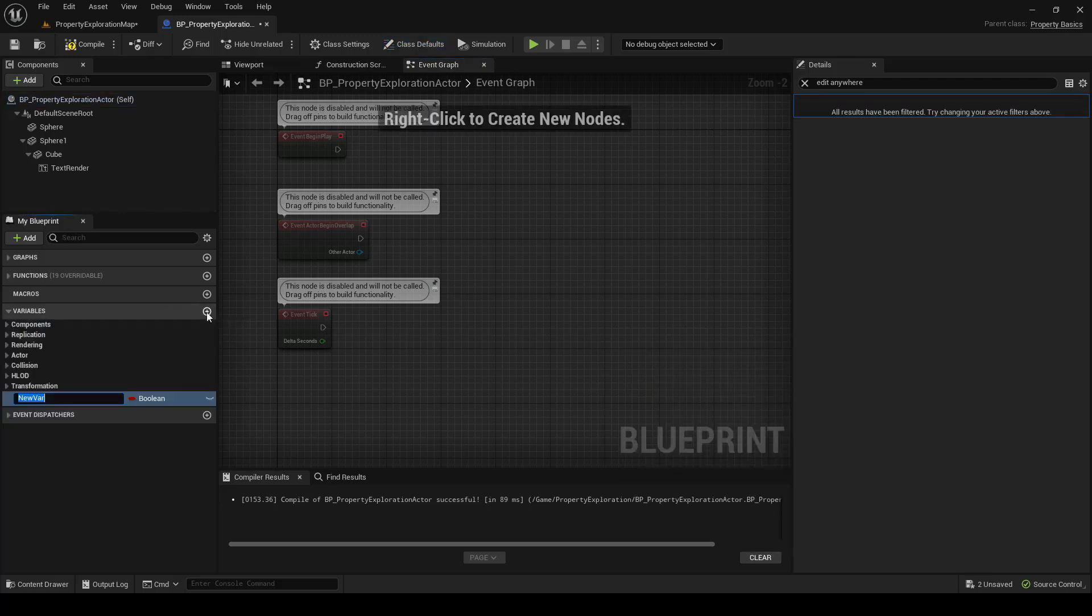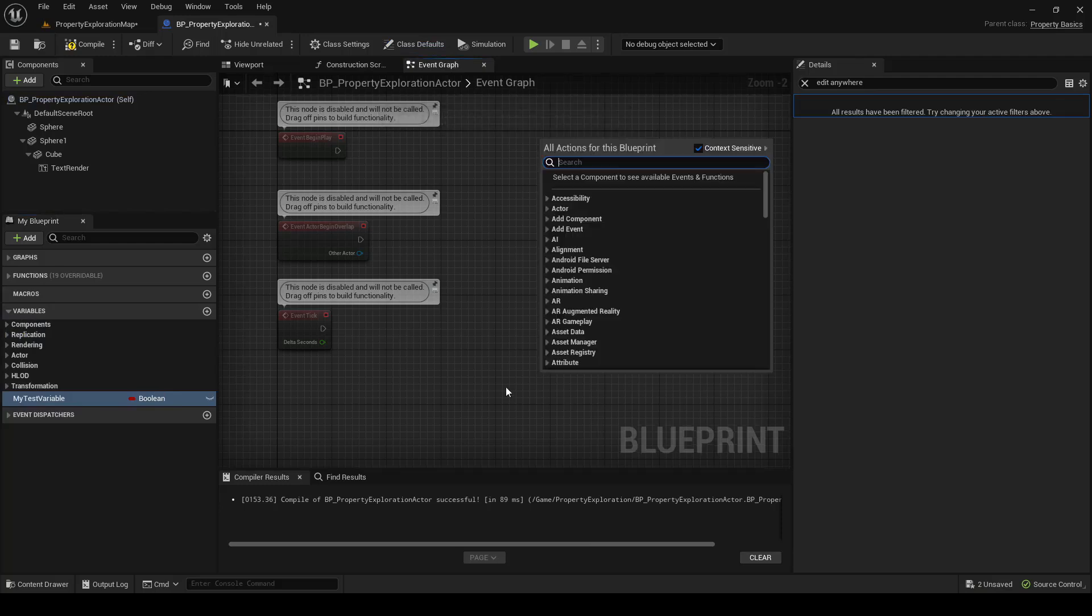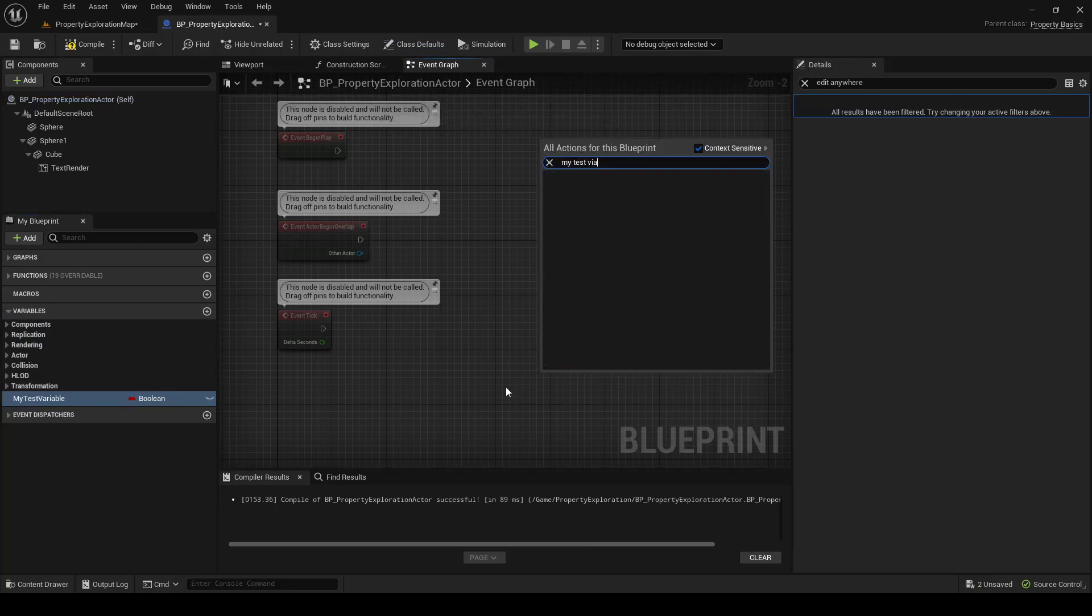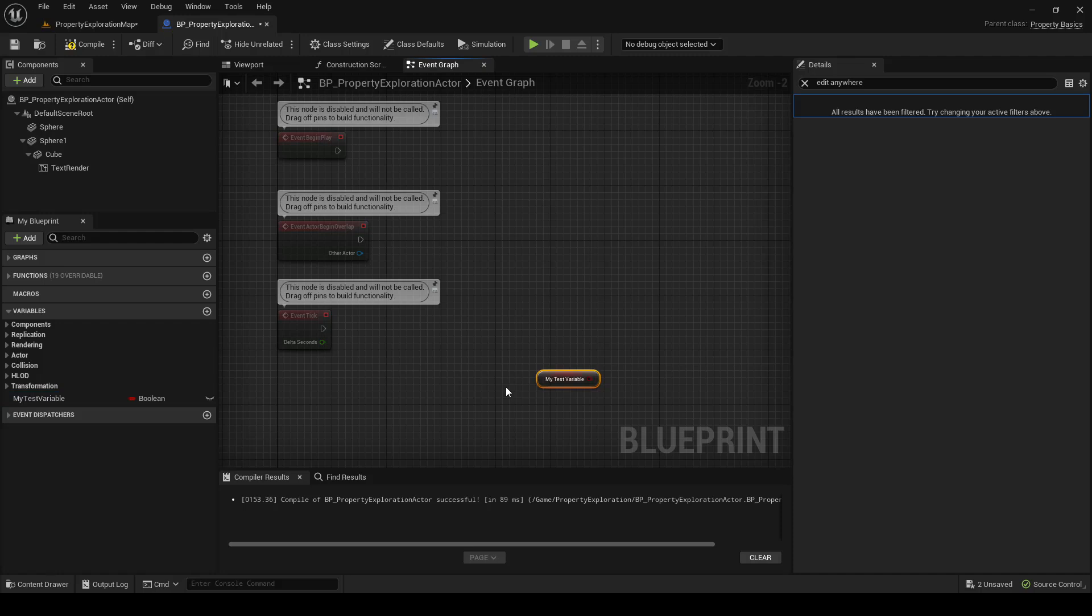But if we were to have some regular variable, and we tried to get a test variable, you can see we can get inside it here. So there's some additional property markup to let you grab variables like this.